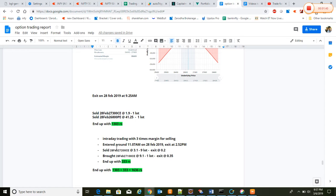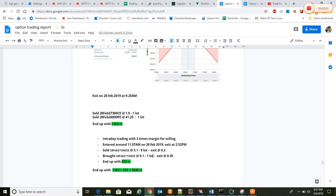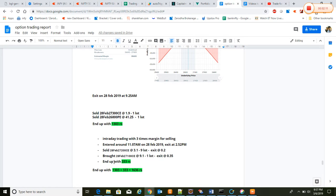28 Feb and exit at 2:52 p.m. We sold 28 Feb 27,200 call at 89.1 as a safety measure. Both of them exited on expiry without reaching the range, so we ended up with 333 rupees.